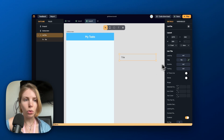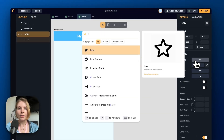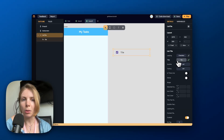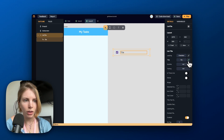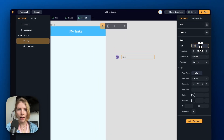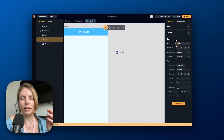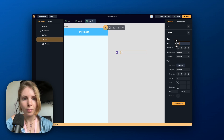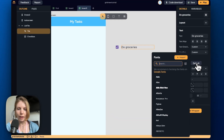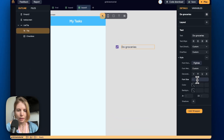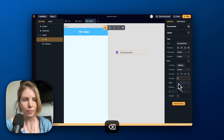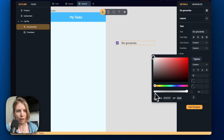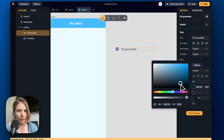To create a task card we go to the leading property and select the checkbox widget. Then we have the title property, which we keep as a text widget, and we can go to the brush icon to modify the style. This is where the task text will be written, so we can write an example task. We can modify the font, the size, and also the color — let's pick a dark blue.